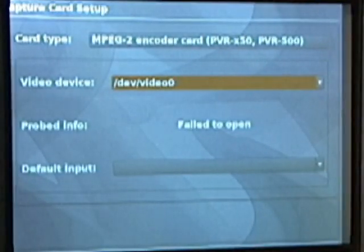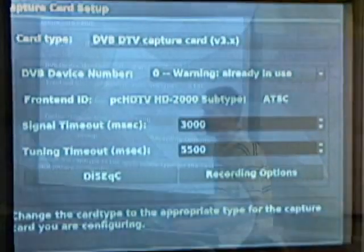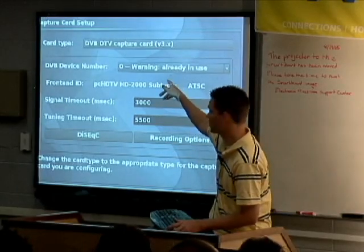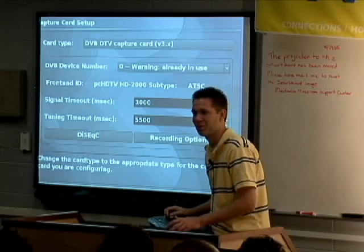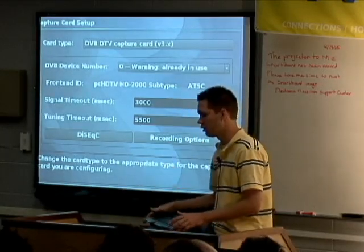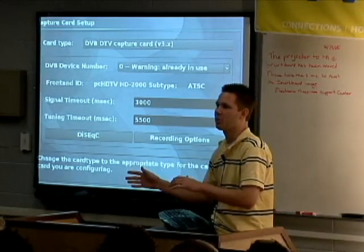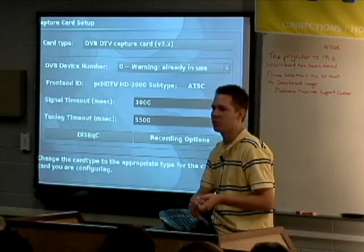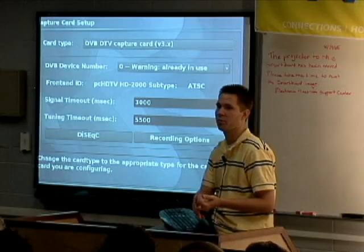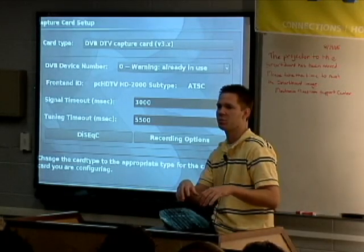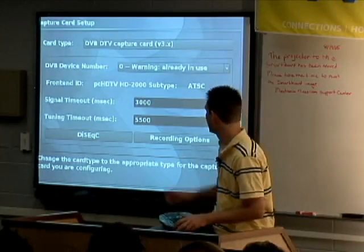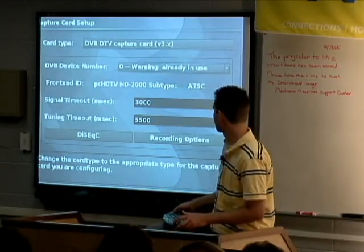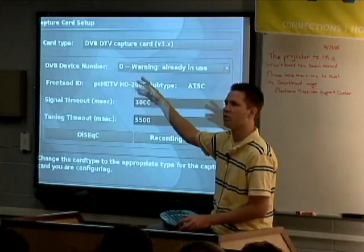For DVB, if you have a PC HDTV card or an AirTV PC card — in the US, what has basically happened is we've taken all the ATSC stuff out of Myth and created a wrapper. DVB is a much better standard than ATSC is. There's basically a wrapper for anything ATSC to be treated as a DVB device under Linux. So your only option now is DVB. This is where it says warning: already in use — I've already got a DVB device up.